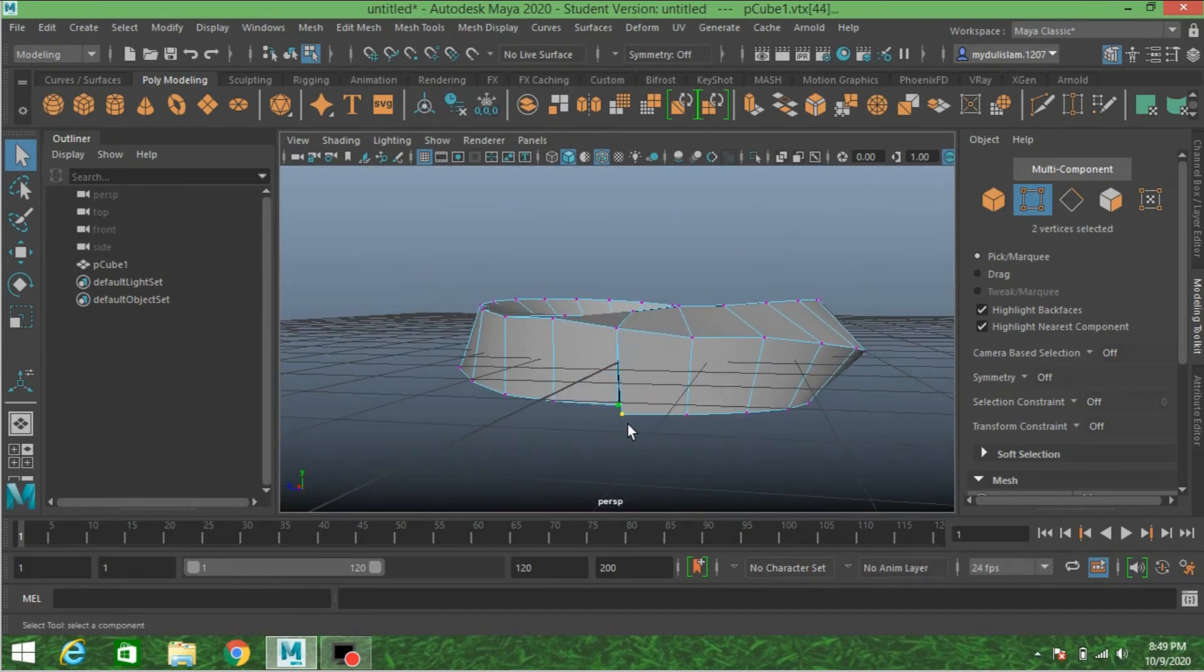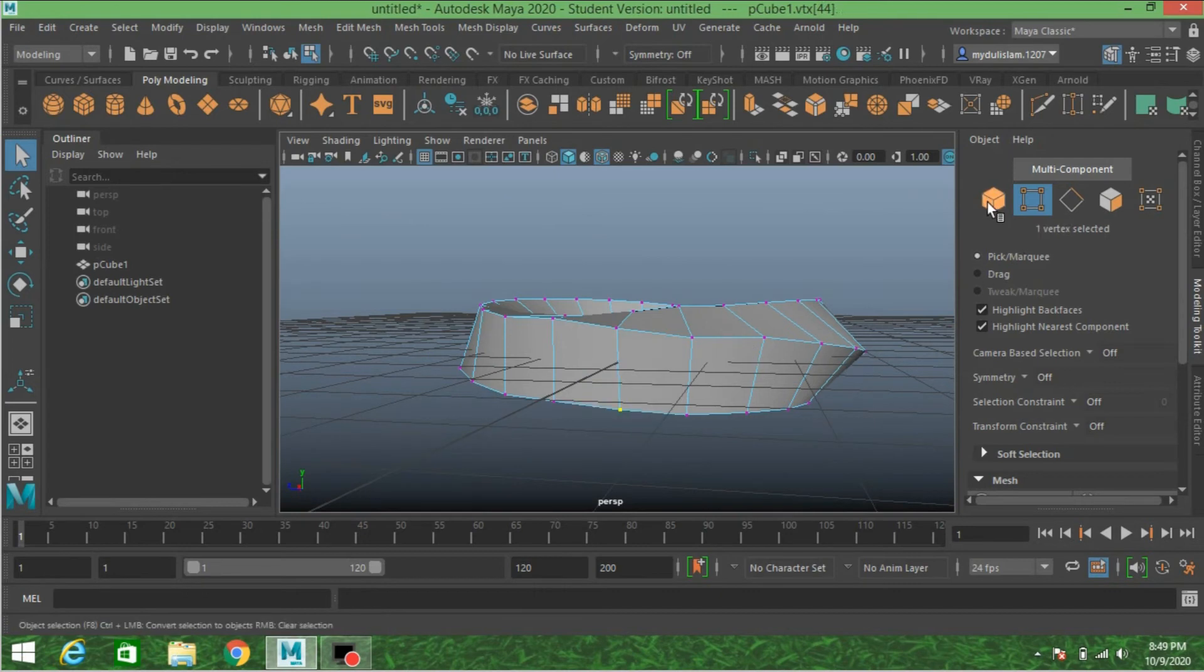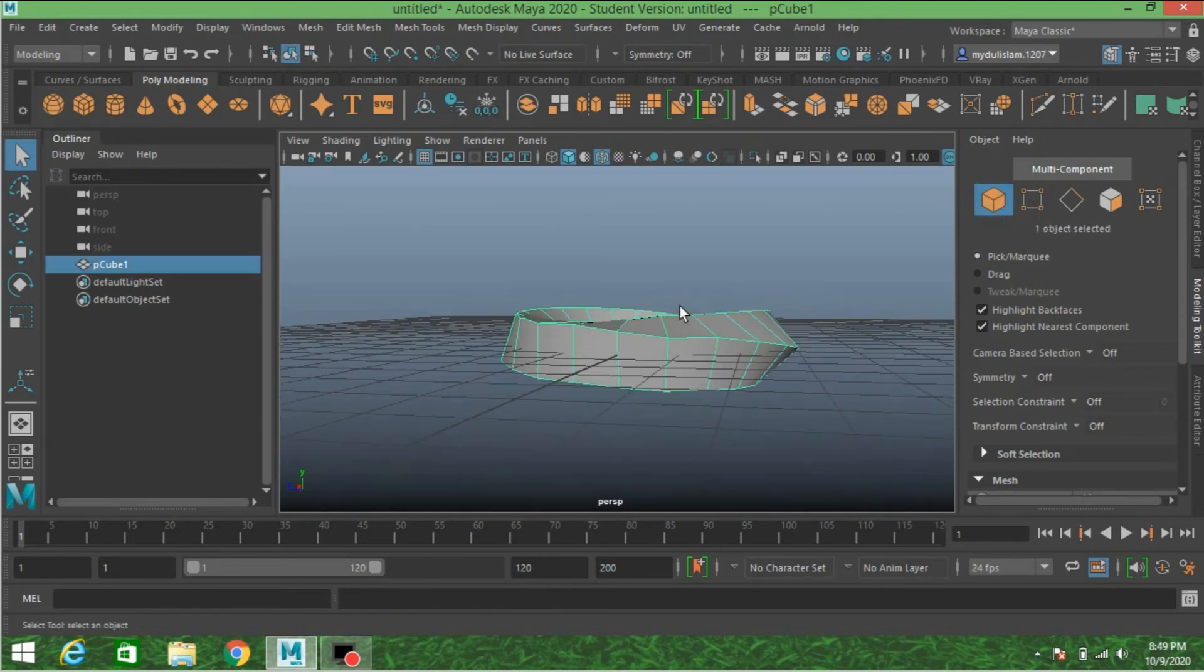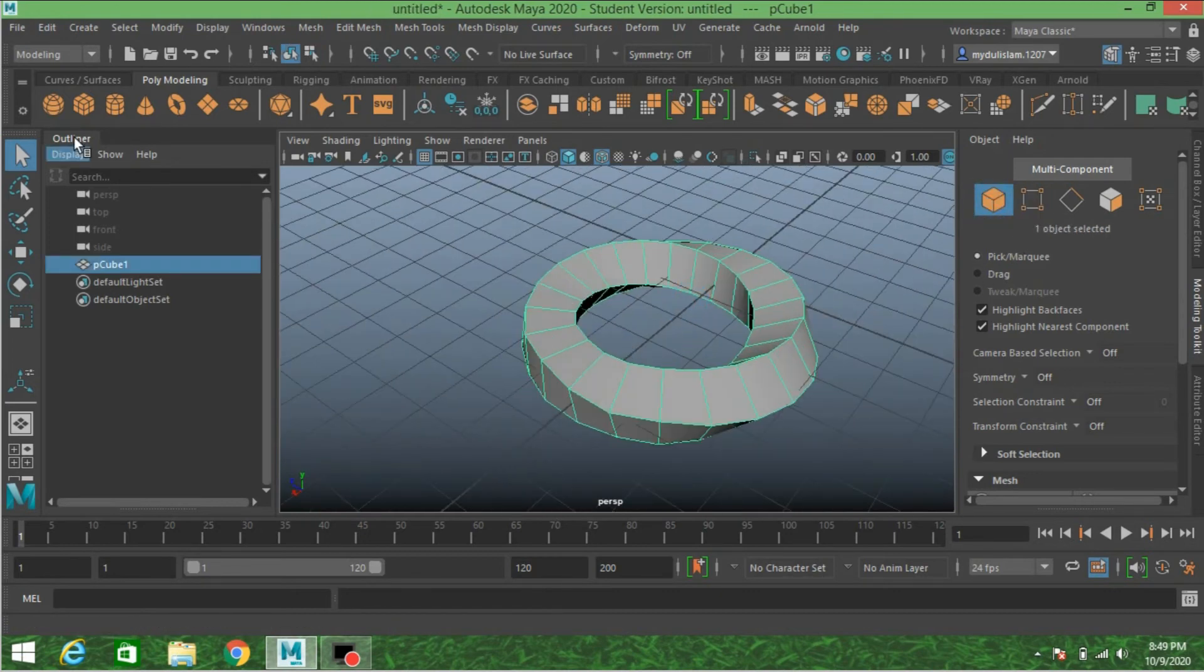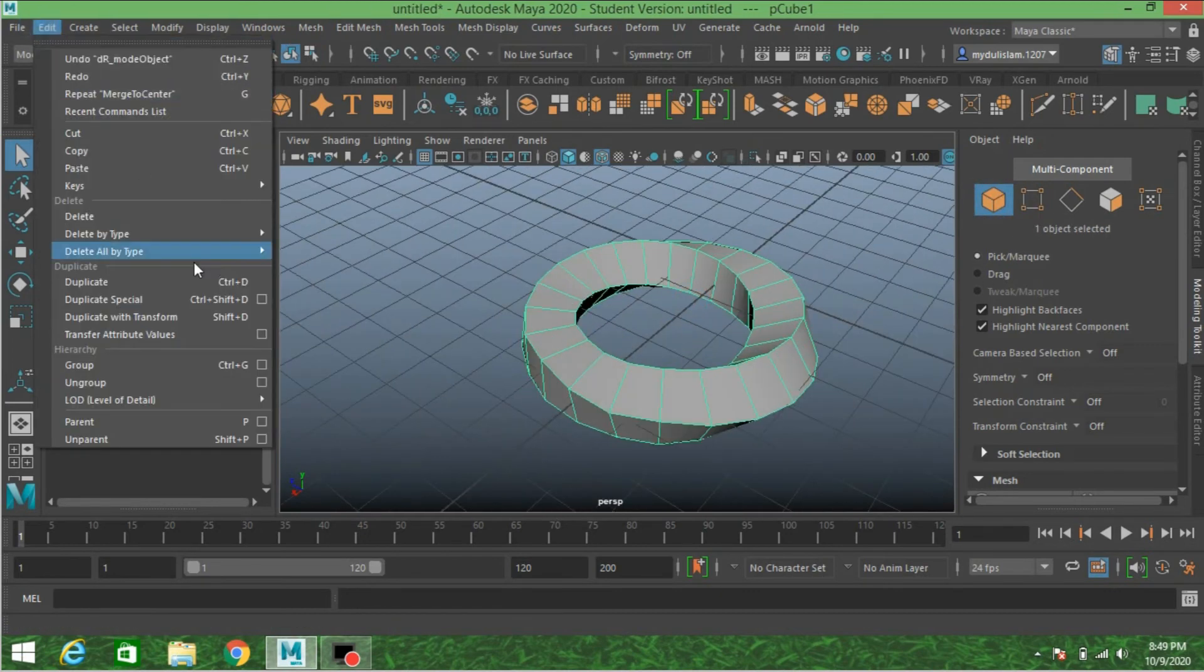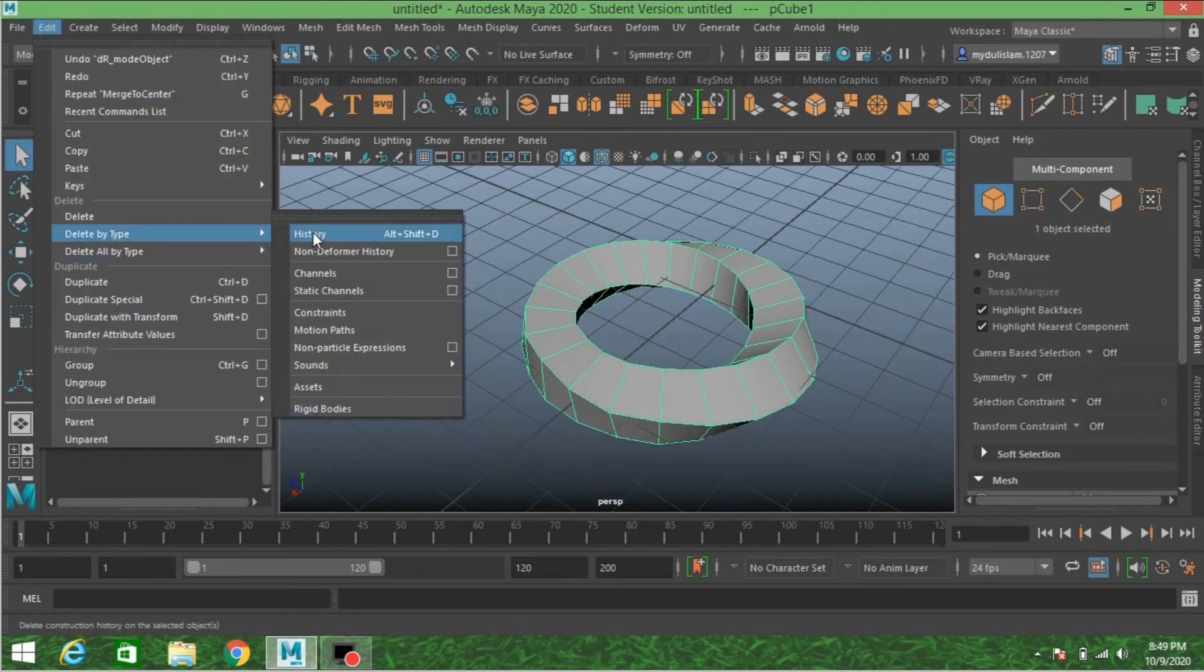Select these two vertices. Go to object mode, Edit, Delete by Type, Delete History.